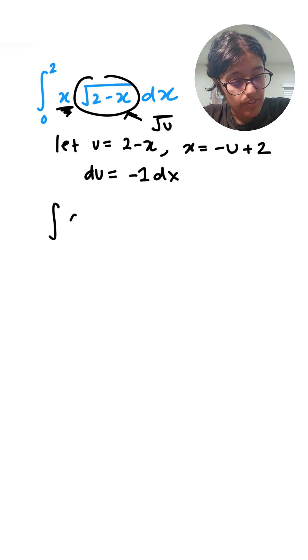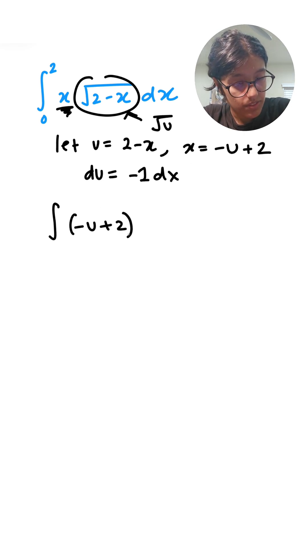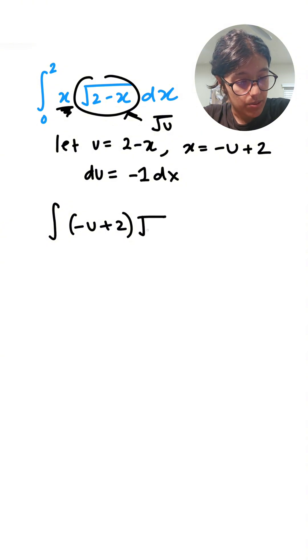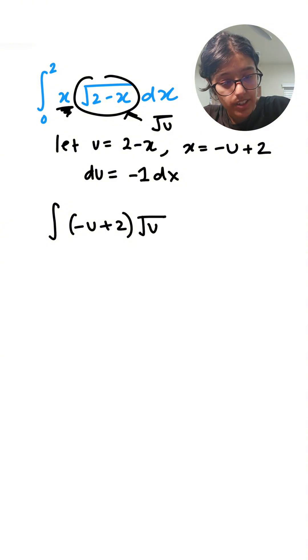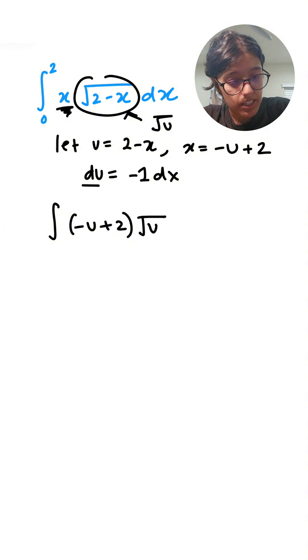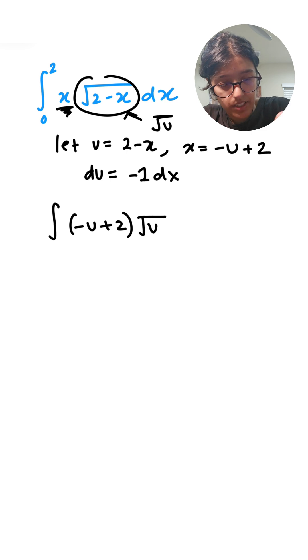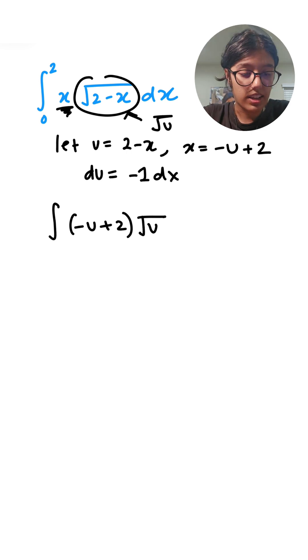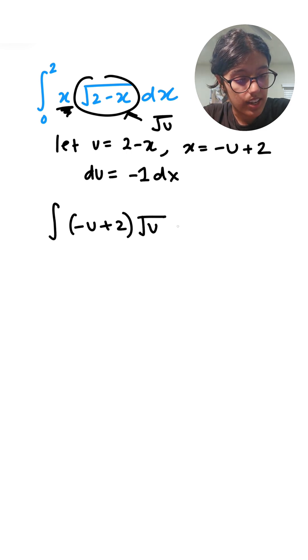Then dx over here is just going to be negative of du if I take the negative to the other side, so negative du. But of course I'm going to bring that negative out so it's a bit simpler to solve.